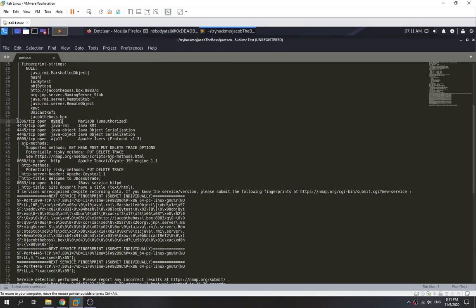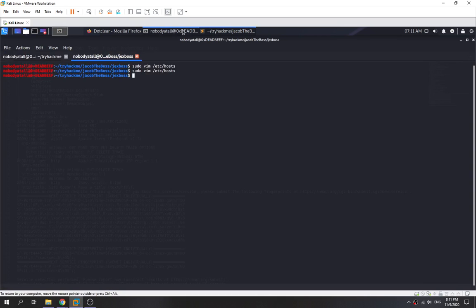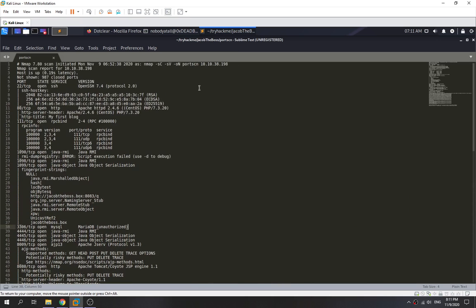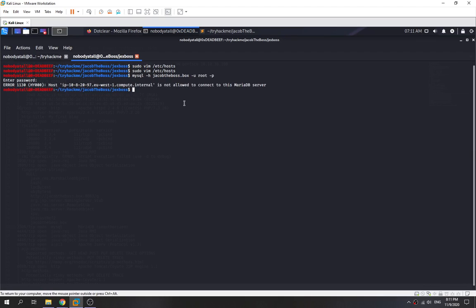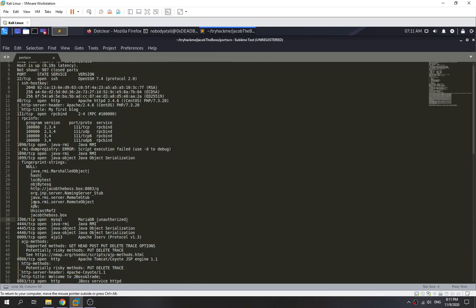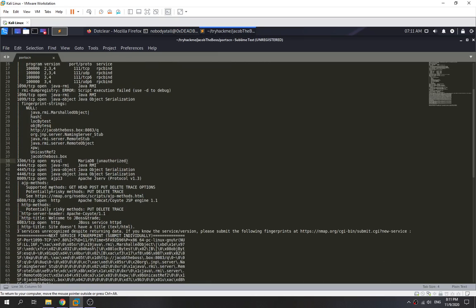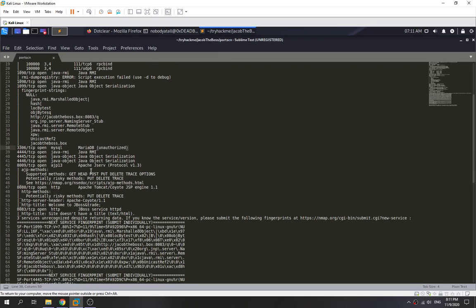We find MySQL on another port. Normally MySQL won't be open remotely, but this one is. We try to access it as root without a password — Jacob the Boss — but we don't have the privilege. Nothing interesting there. We also see port 8009, Apache JServ.